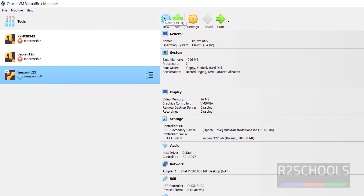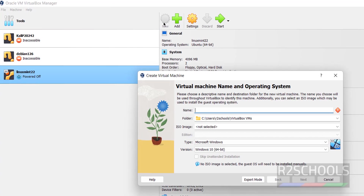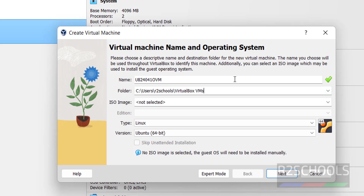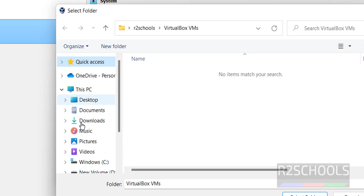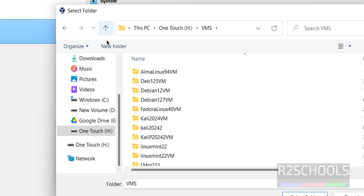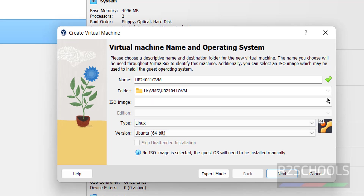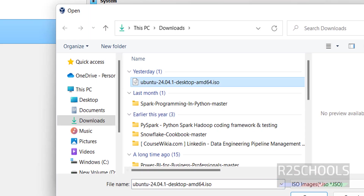Now click on Machine and select New to create a virtual machine for Ubuntu 24.04.1 LTS. Click on New, then provide a name — for example, ub24.04.1 — the name can be anything. Select the folder where you want to store the virtual machine files. Select Other, then choose the path where you have enough space. Then select the downloaded ISO file from the drop-down and click Open.